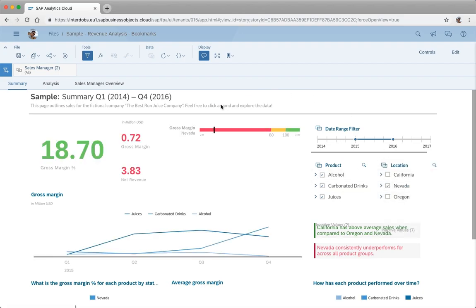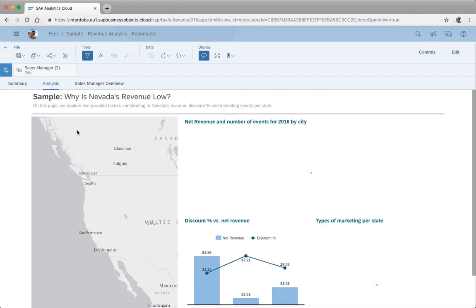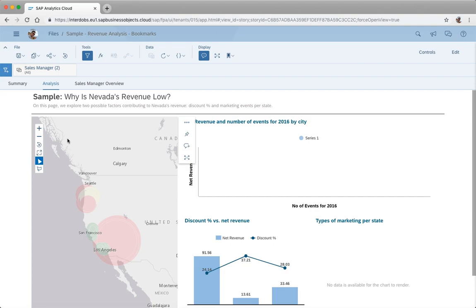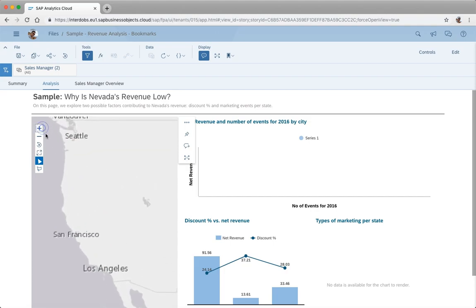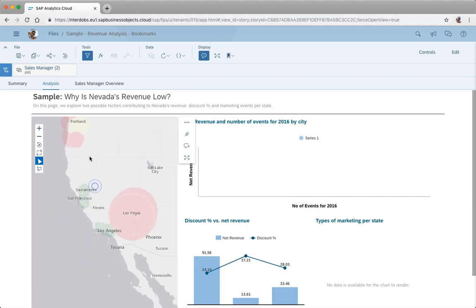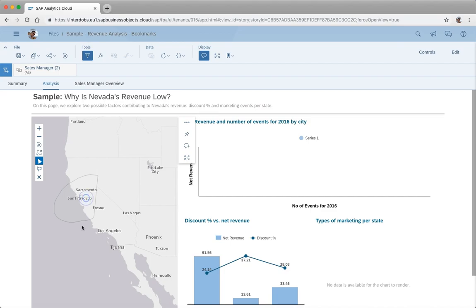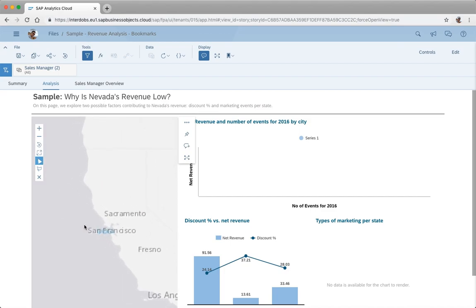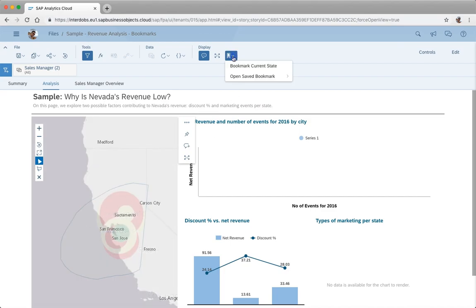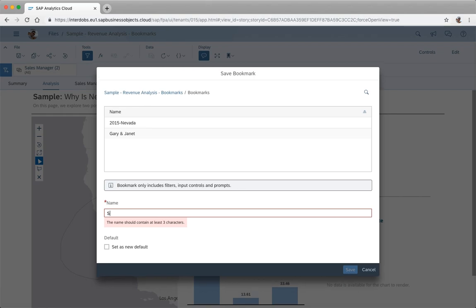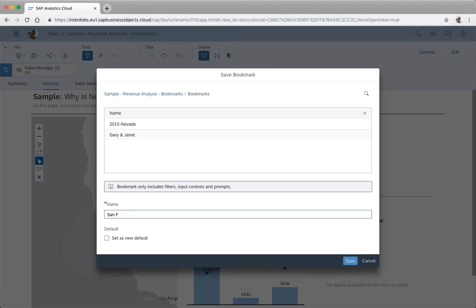This also works with charts or other widgets. Let's for example use this geomap here. Let's zoom in and make a filter here on San Francisco and Sacramento. So let's say I want to filter this, let's make another bookmark for San Francisco.